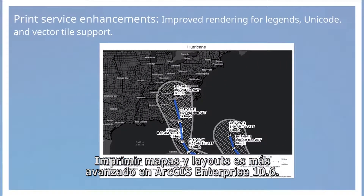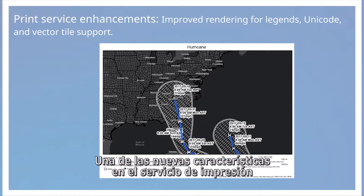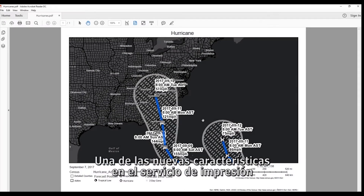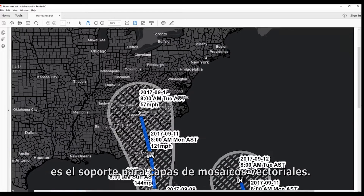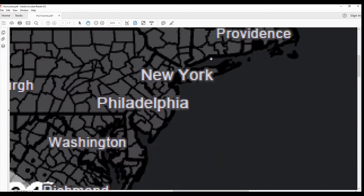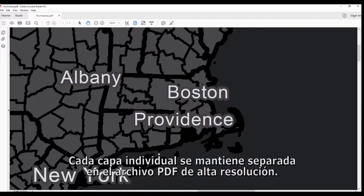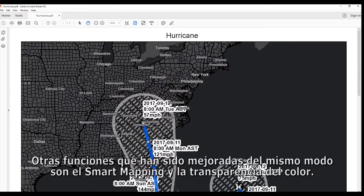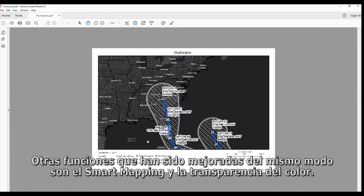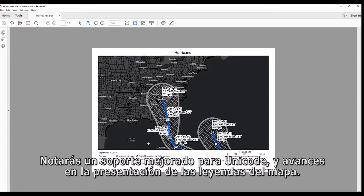Printing maps and layouts is now more powerful in ArcGIS Enterprise 10.6. One of the new features in the print service is support for vector tile layers, where each individual layer is maintained as a separate layer in the high resolution PDF output. Other capabilities are improved as well for smart mapping and color transparency, with enhanced Unicode support and improvements to the way legends are displayed on the layout.